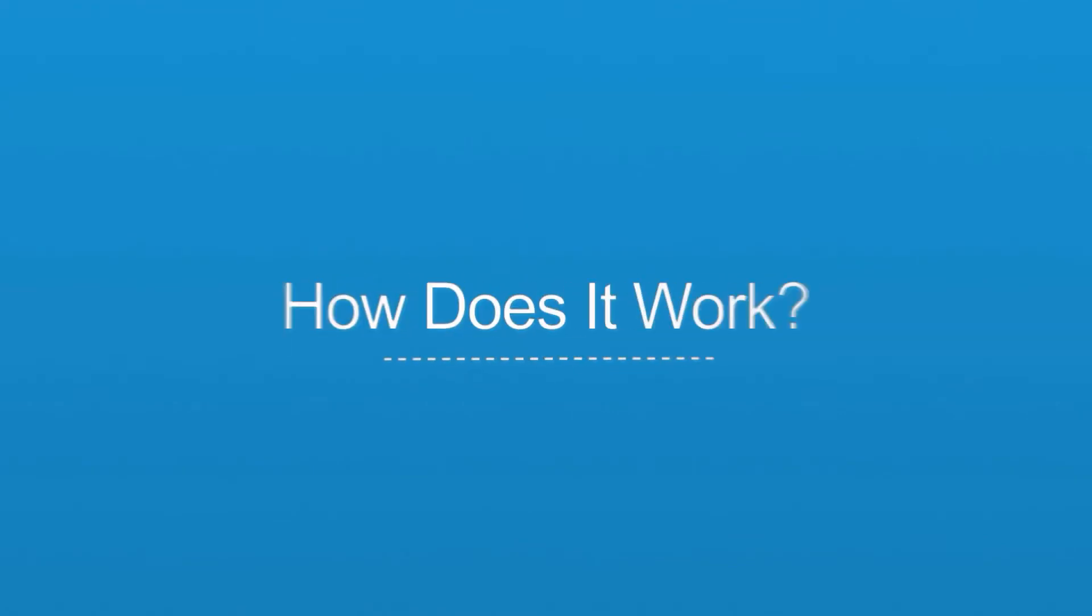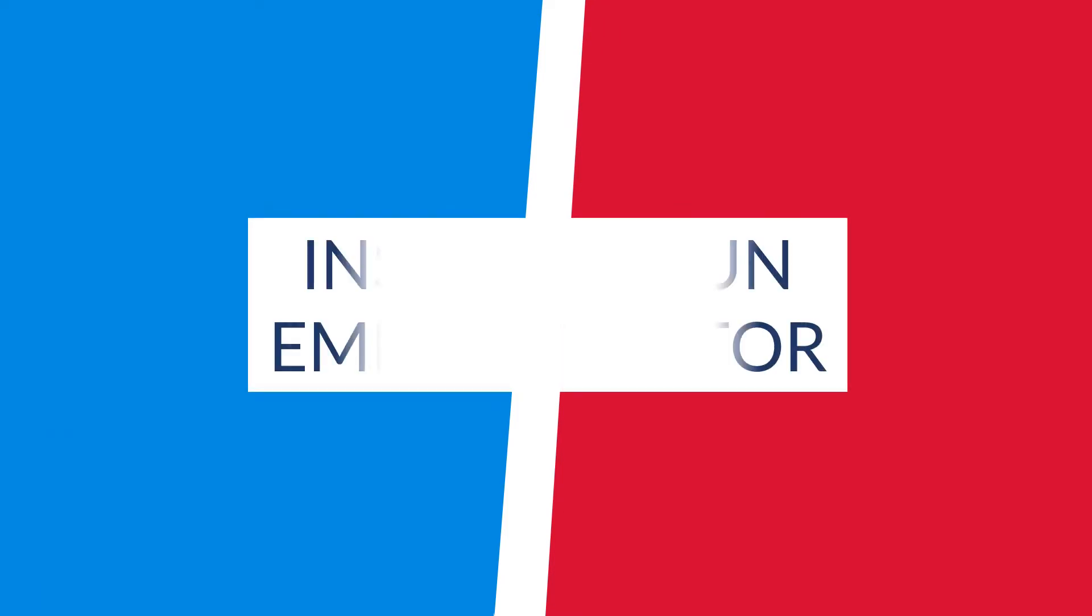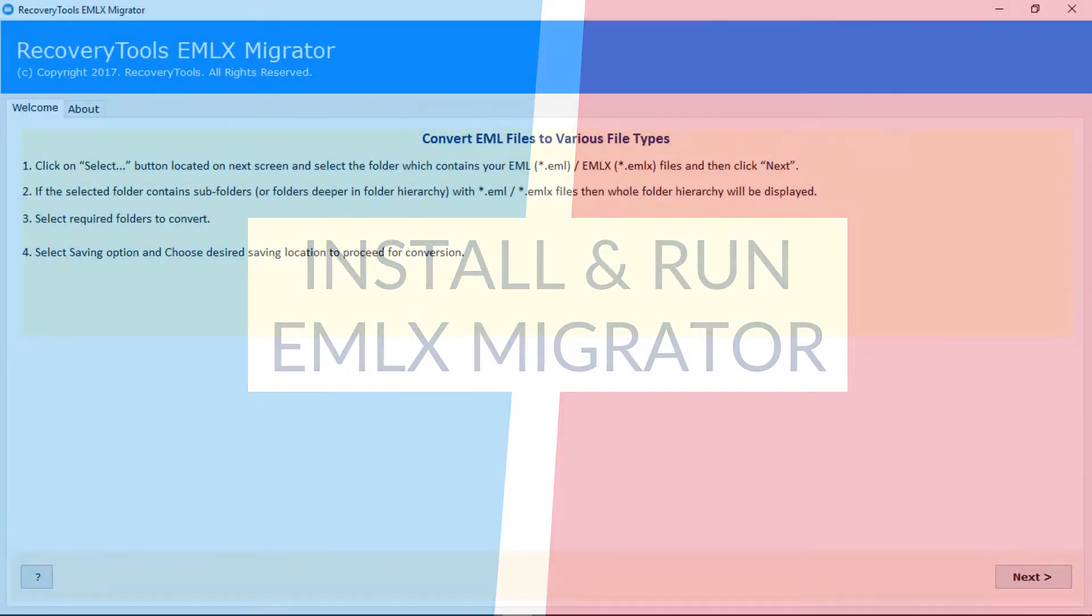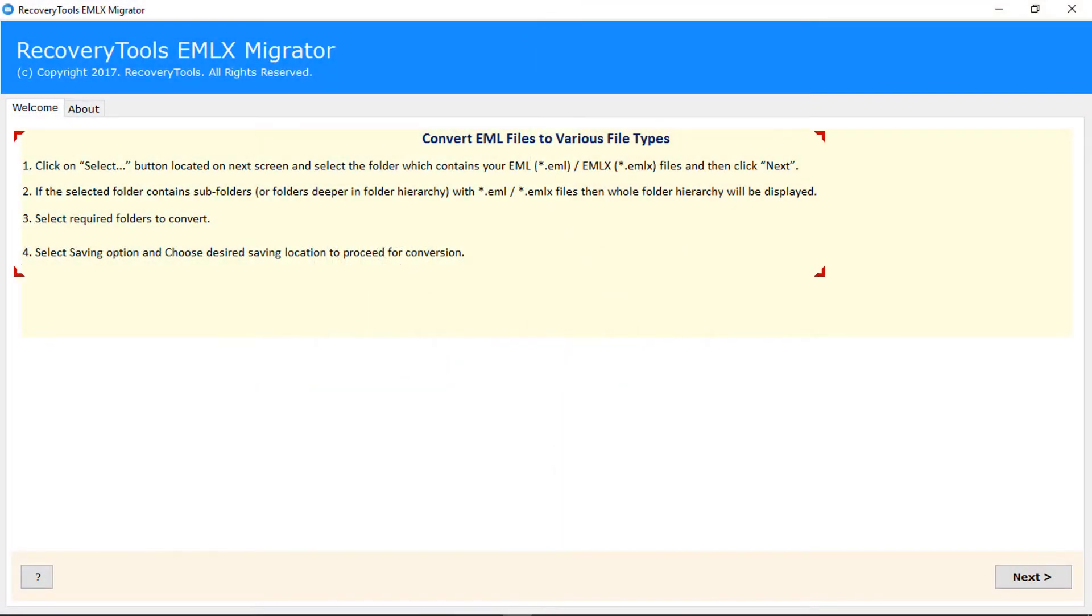Now let's check how does it work. Install and run RecoveryTools EMLX Migrator. The welcome window shows the procedure to migrate EMLX files.